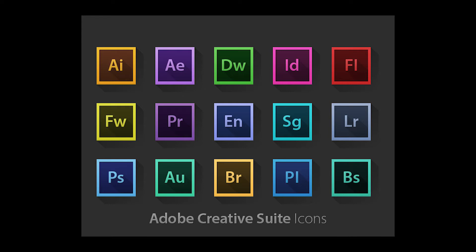Because people will talk about Final Cut X versus Premiere versus Media Composer versus Vegas and all the other editors out there. But Premiere for me, even though it is flawed, don't get me wrong, it has its faults.